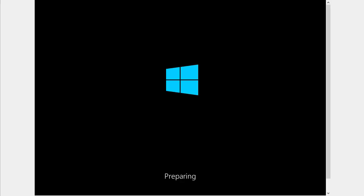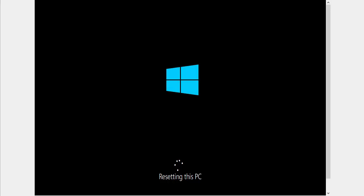So here we go. It now says preparing. I should have said this earlier, but make sure if it's a laptop, make sure it's plugged into the mains and switched on because you really don't want it running out of battery right now. So here we go. It now says resetting this PC. Now this may hang on this section for quite a while. So just be patient with it. It can take several hours.